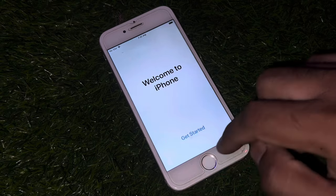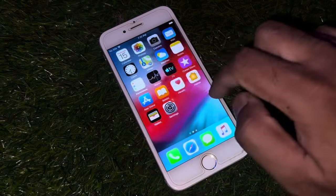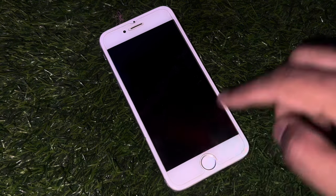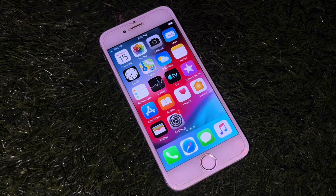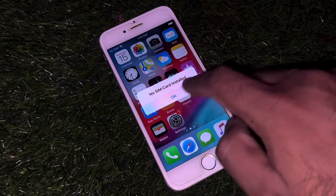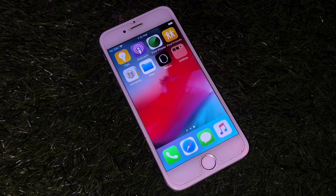As you can see, the iPhone has started and the activation lock is removed. I hope this video is helpful for you. If it is, don't forget to share and subscribe to my YouTube channel and press the bell icon for upcoming informative videos. Thanks for watching.